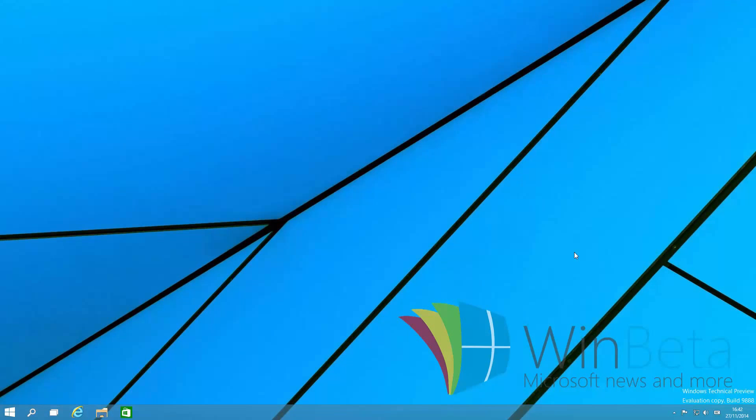Now today we're taking a look at Windows 10 build 9888. This is an unreleased build of Windows 10 which was sent to me via a trustworthy contact earlier today. Trustworthy meaning that everything on screen right now is in fact the real deal.